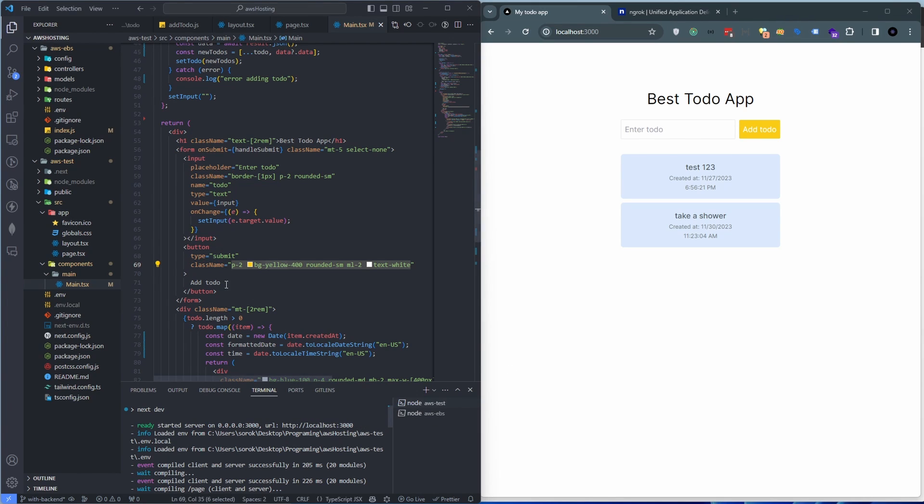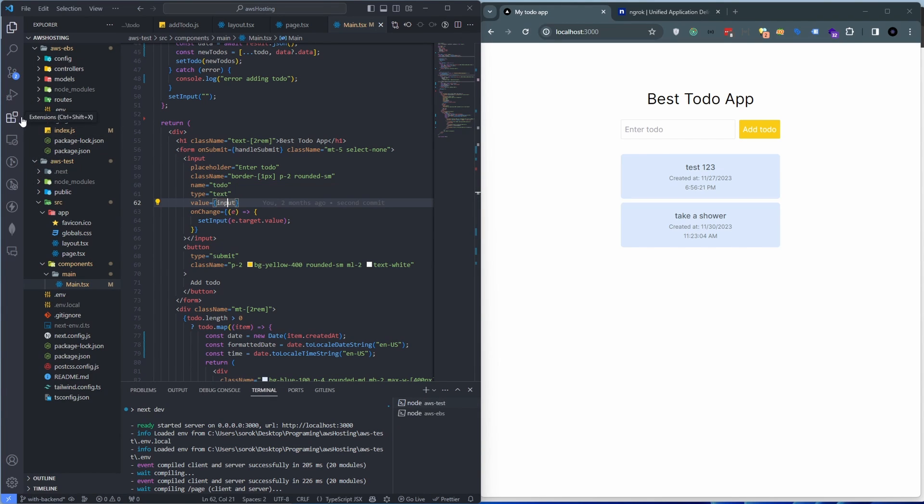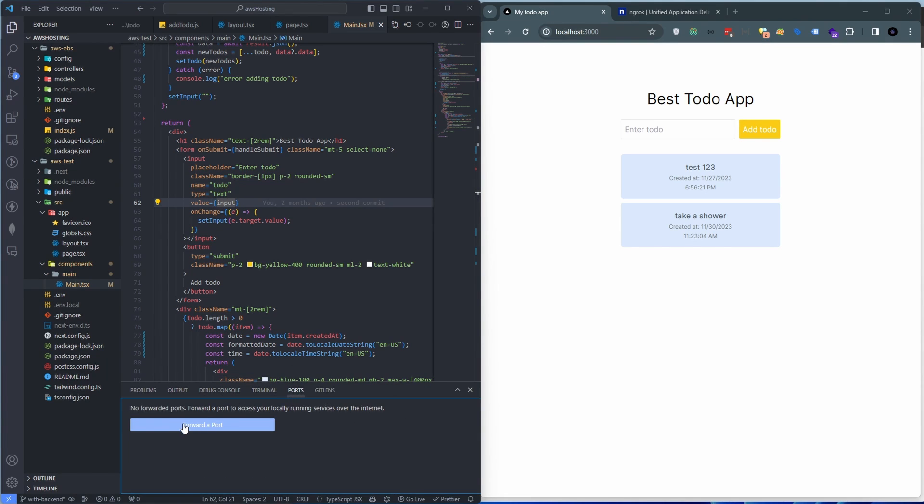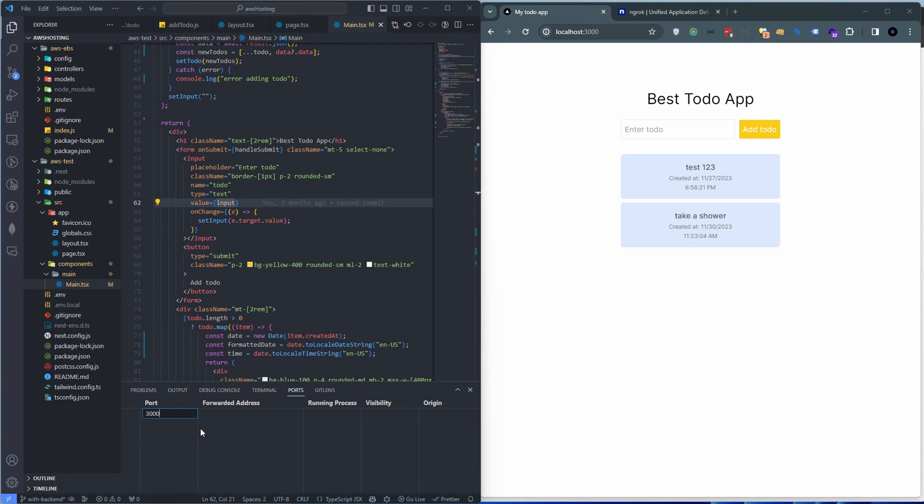So this feature is built into VS Code if you're using it. You don't even need to have any extensions for that, it's just built in. On the right side of the terminal there is a port tab. So if you click that and click forward port, we're running our application on port 3000, hit enter.